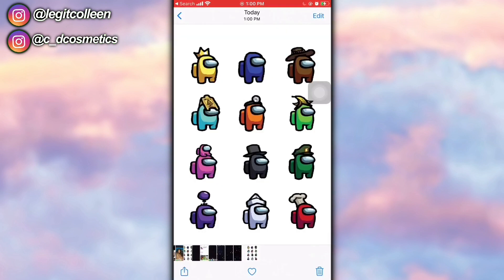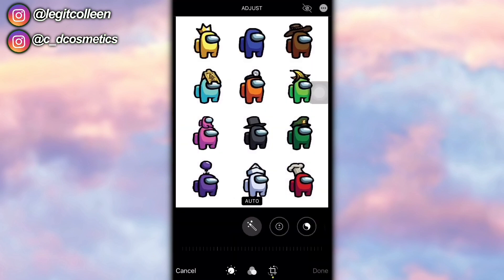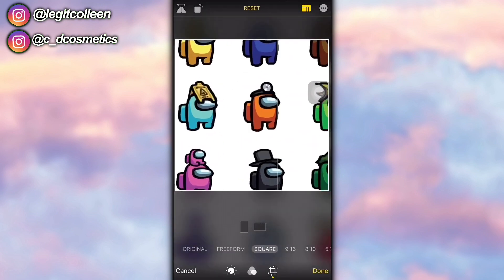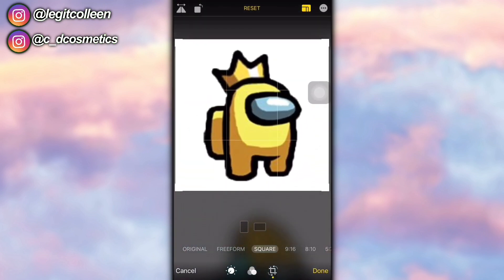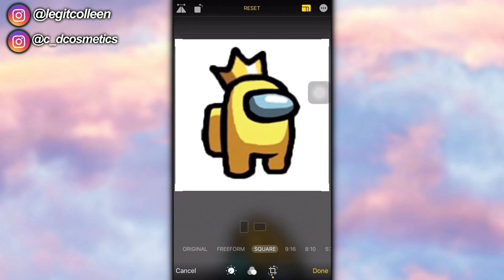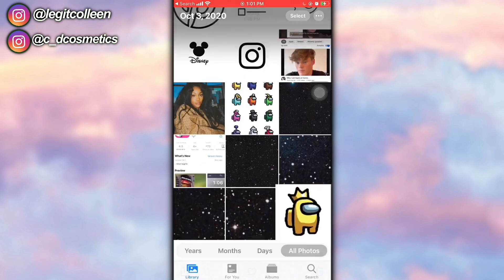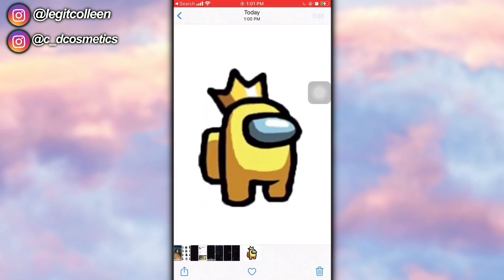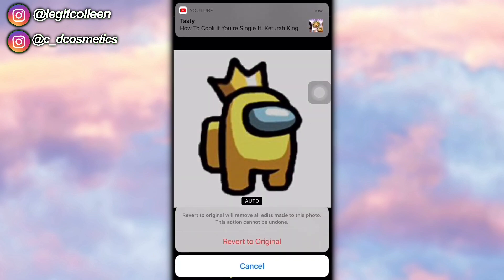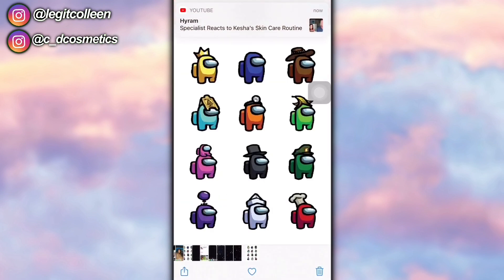Go to your photos — I'm just going to search that out because it's too much work to find them otherwise. I want to show you an example of what not to do: do not go in and crop the character, because once you do that and save it you're going to see that it's not transparent anymore. So do not do that — just follow along and I'll show you how to do it right.